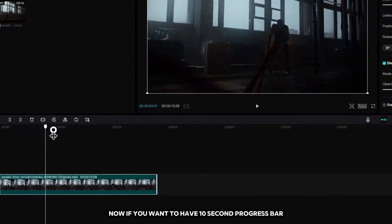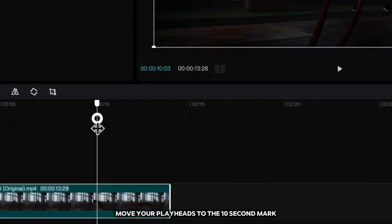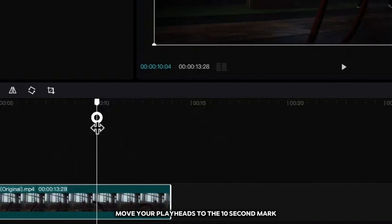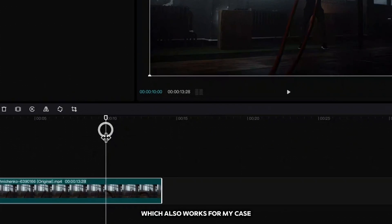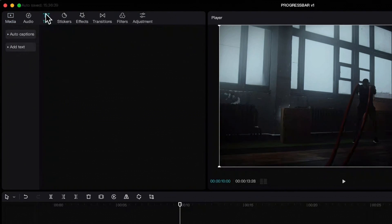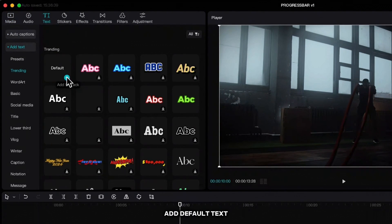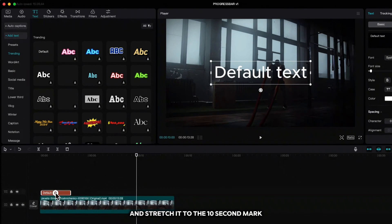If you want a 10-second progress bar, move your playhead to the 10-second mark, which also works for my case. Go up to text, add default text, drag it to the beginning, and stretch it to the 10-second mark.